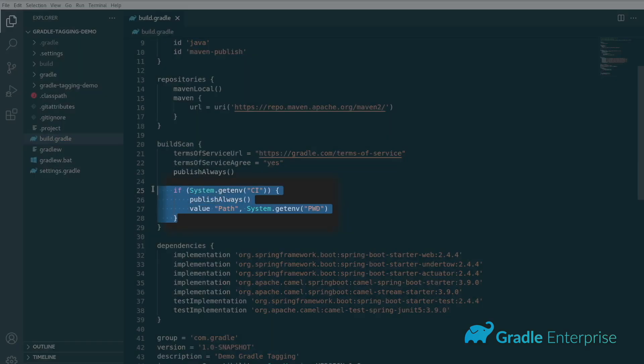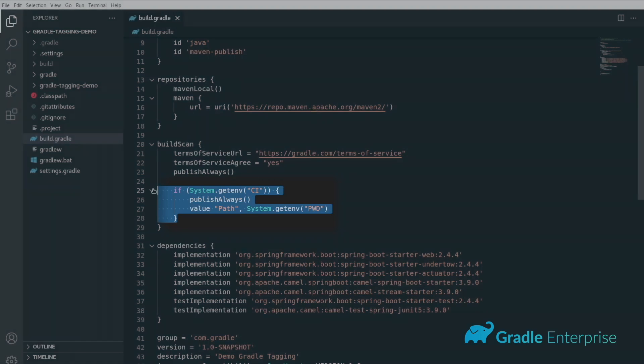Commonly, CI systems will inject values into the environment that are useful for tracing the build back to parts of the pipeline or source control. You can insert logic into the build script to extract these details and include them into the build scan.